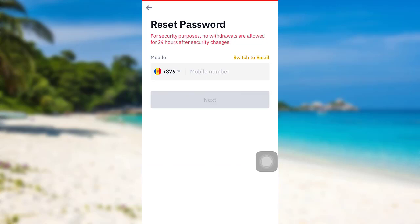After that follow the further instructions provided and finally you will be able to reset the password of your Binance account.